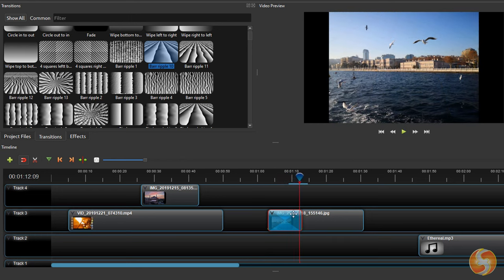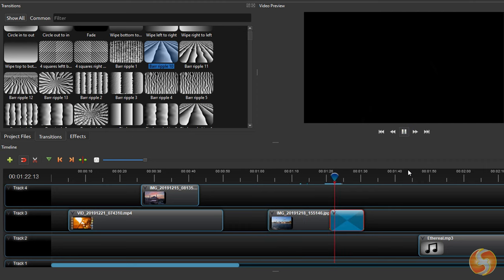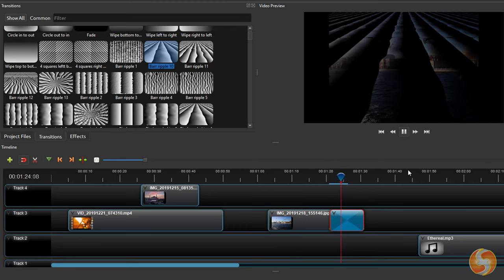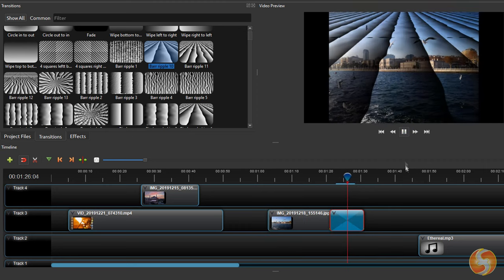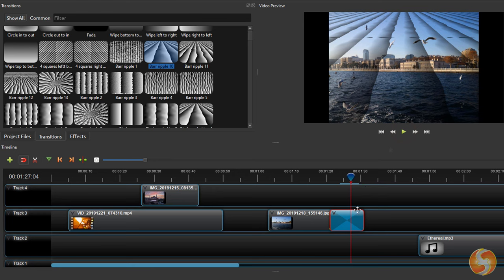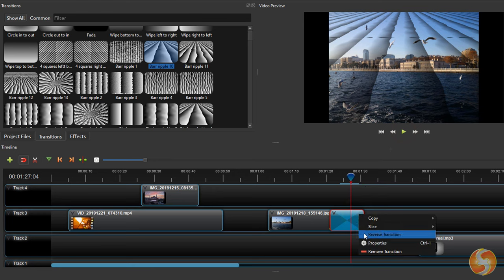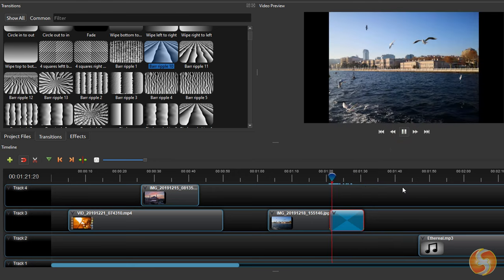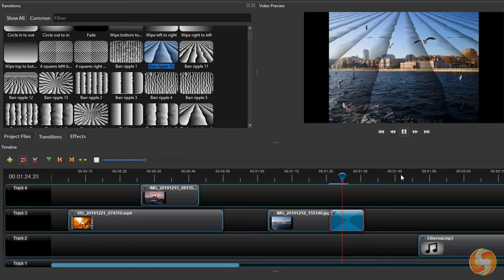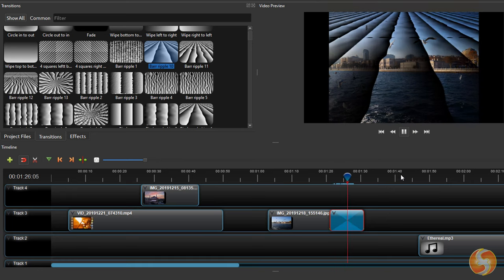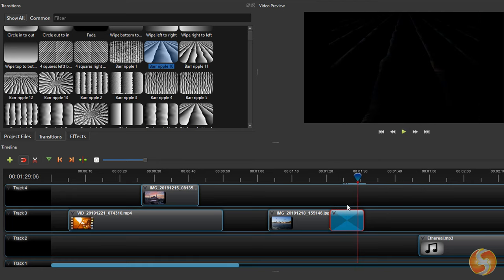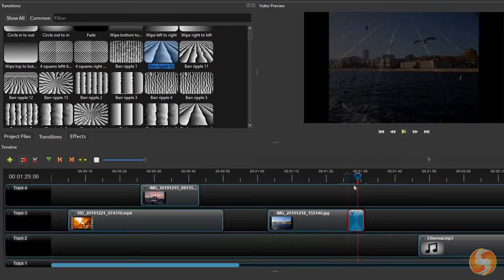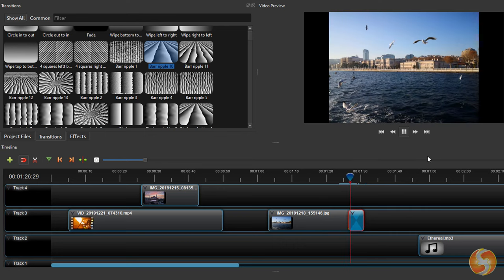If you need to apply it at the end of it, you can right-click on it and go to Reverse Transition. You can also change the transition length in order to change its speed as well.